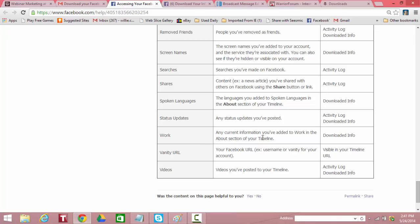Work. Any current information you've added to work in the about section of your timeline. Downloaded. Vanity URL. Your Facebook URL example. Username or vanity for your account. Mine is Willie.Crawford1. This is on your timeline URL. And videos. Videos you've posted to your timeline. It's in the activity log and it's downloaded information. Isn't that amazing? Facebook has all this information about you and you can go and download.